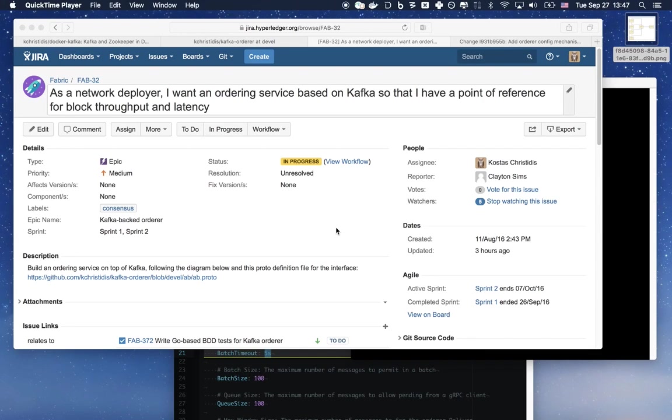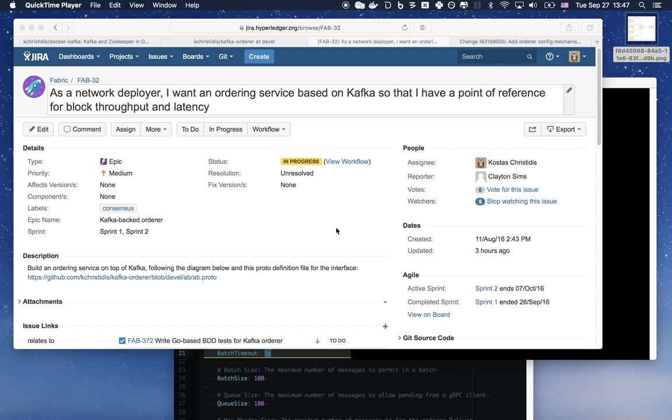This is a demo for an ordering service for Fabric that uses Kafka as its backend. Everything that I talk about here is covered in detail in issue Fab32 in Jira. This includes links to the code, a detailed readme file, and a list of completed, ongoing, and future work items related to this feature.